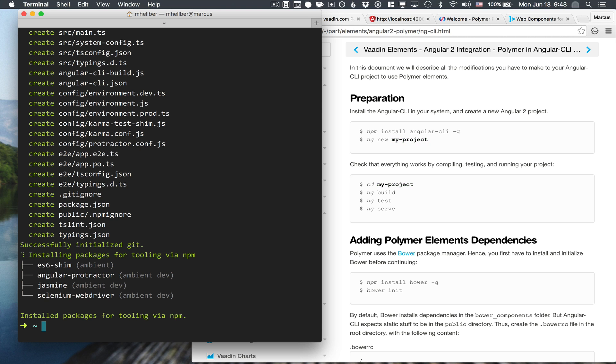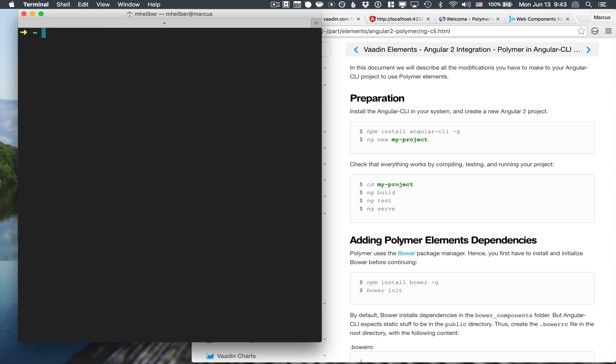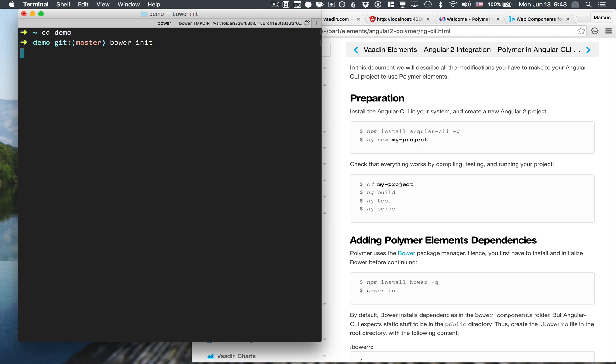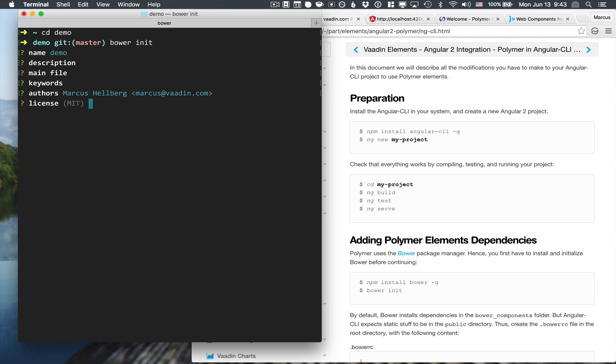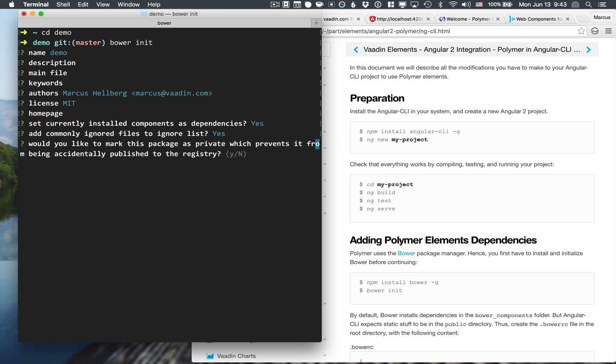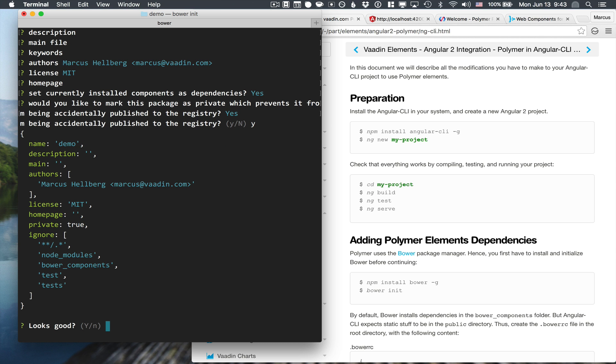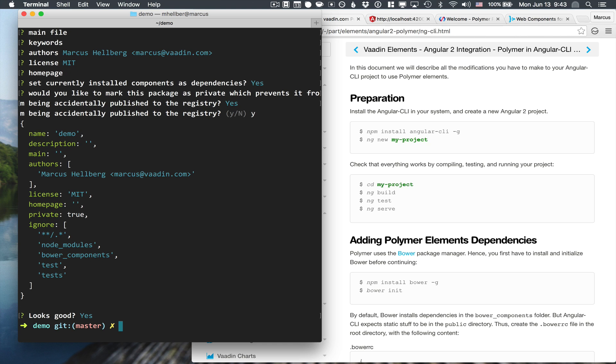With the project created, we can go into the directory and configure Bower. So Polymer uses Bower for the package management of the components it ships with. We can go with the default settings here. The only thing I'm going to change here is that I'm going to mark mine as a private component. With Bower configured, let's open up our project.